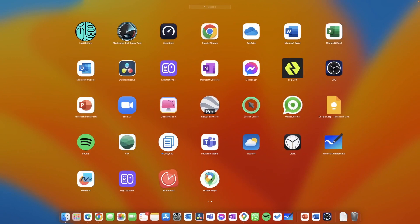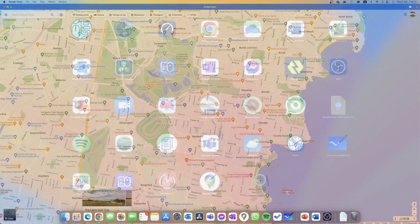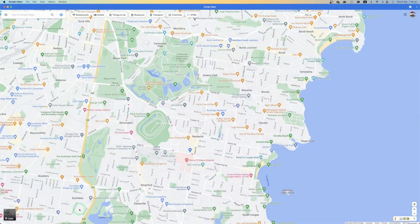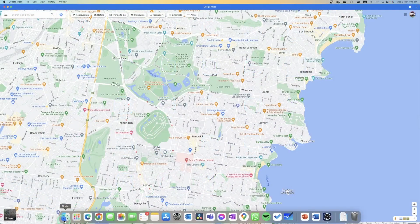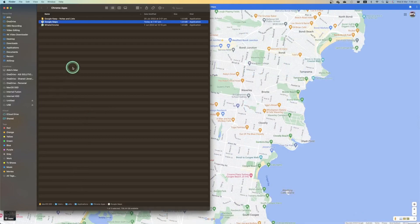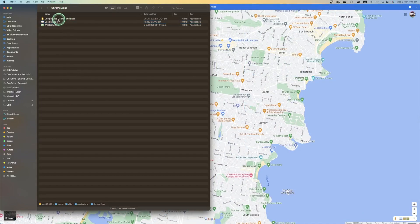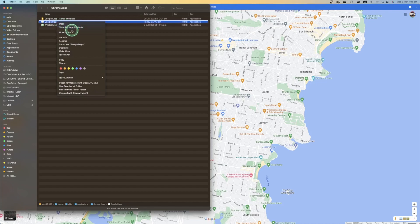If you ever wanted to uninstall it, you simply want to drag this and drop it into the bin like you would with any other app, or you could open up your Finder, go into your Chrome applications folder, and then right-click on that and move it to the bin.